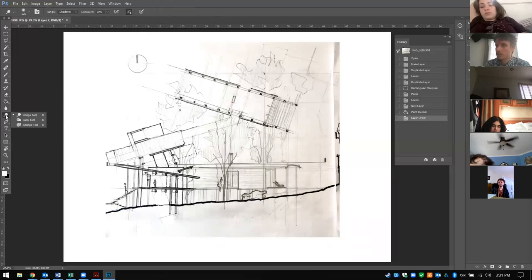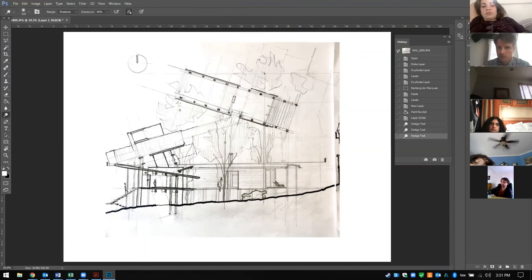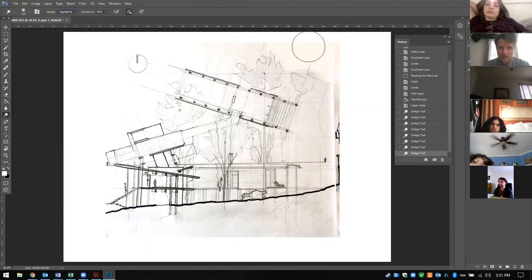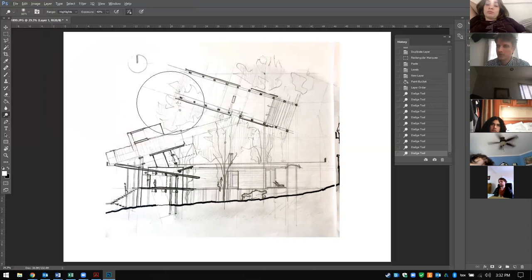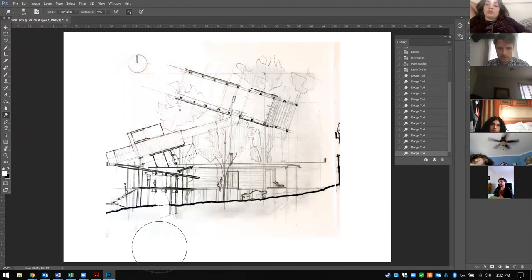We're going to use the burn and dodge tools — they're in the toolbar about halfway down. Click and hold to get burn and dodge. Dodge is going to lighten the exposure of our layer a little bit. I'll select that layer, set dodge to be a little more intense, set it to work in the highlights, and I can actually dodge that layer out a little bit. I'm holding Alt and the right mouse button to make it a bit bigger and brighter — just to lighten that up.